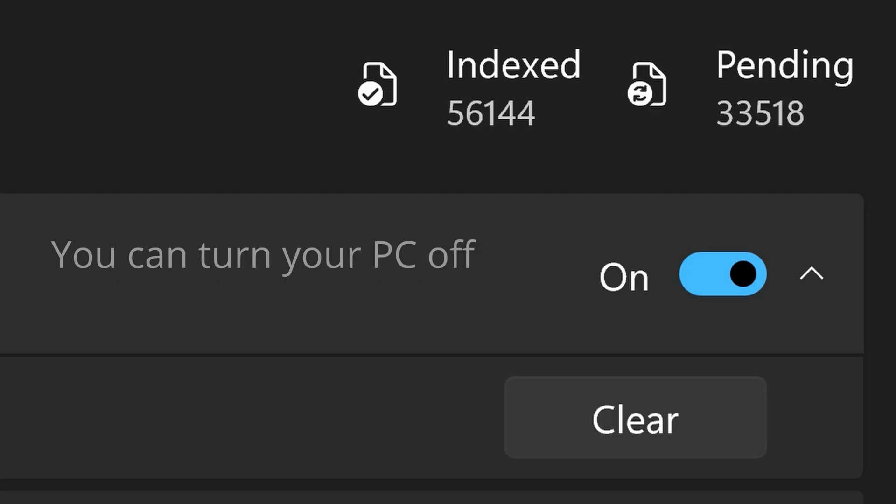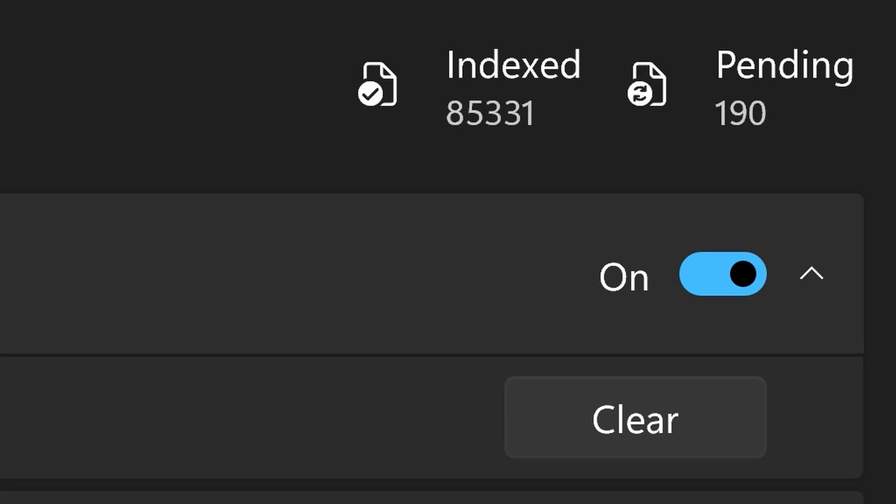You can even turn your computer off at any time, because Windows will automatically pause the indexing and will carry on from where it left off when you turn your computer back on. Once you see zero pending just here, this means that the indexing has completed.